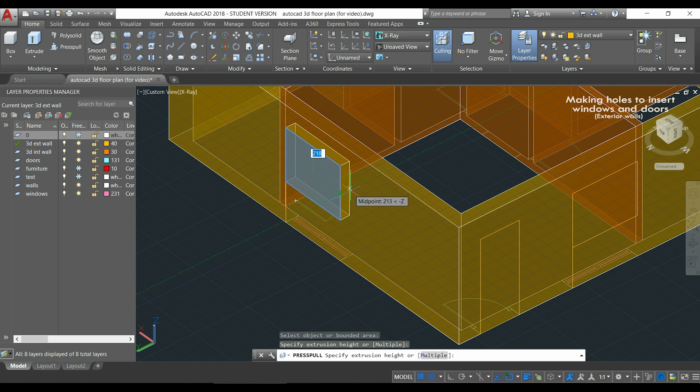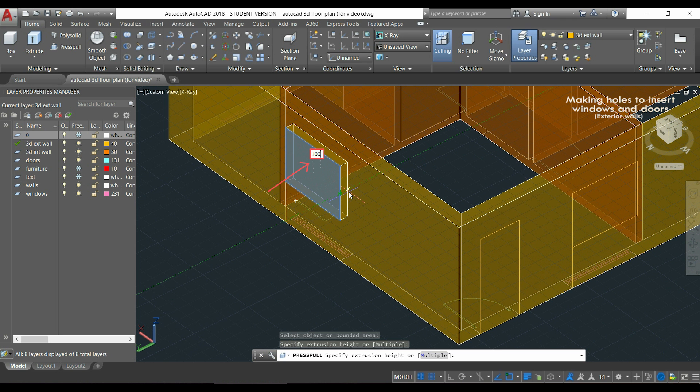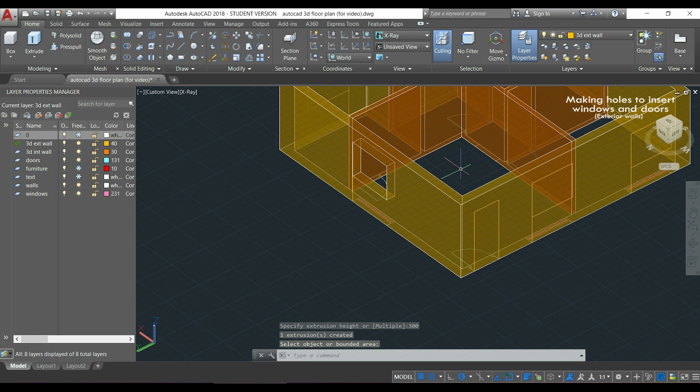Now, if I push the rectangle in a direction against a wall, the distance that I type here will subtract from the wall thickness. So if I type 300 to equal that wall thickness, it will make an empty space here.